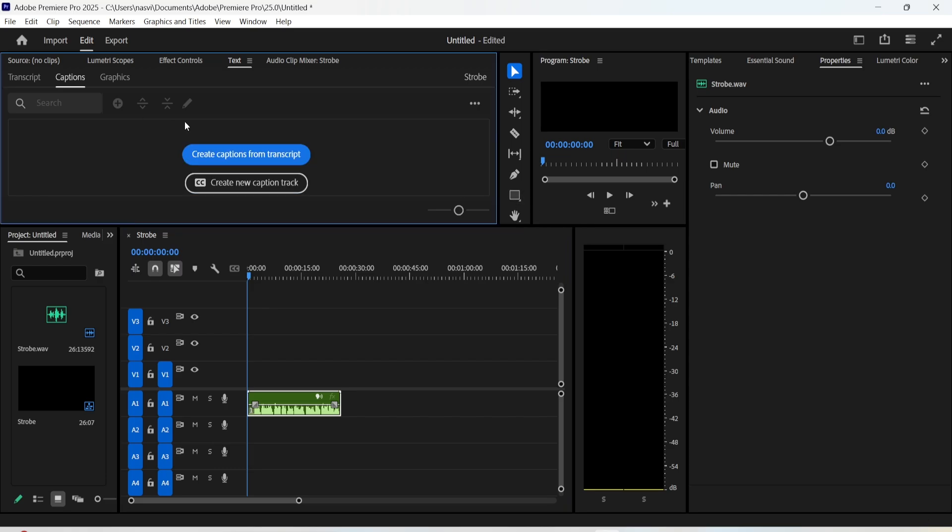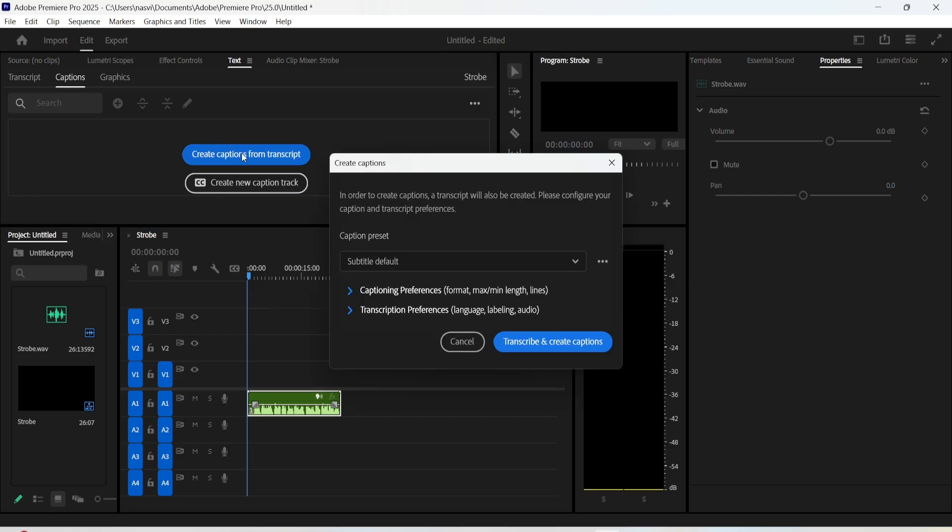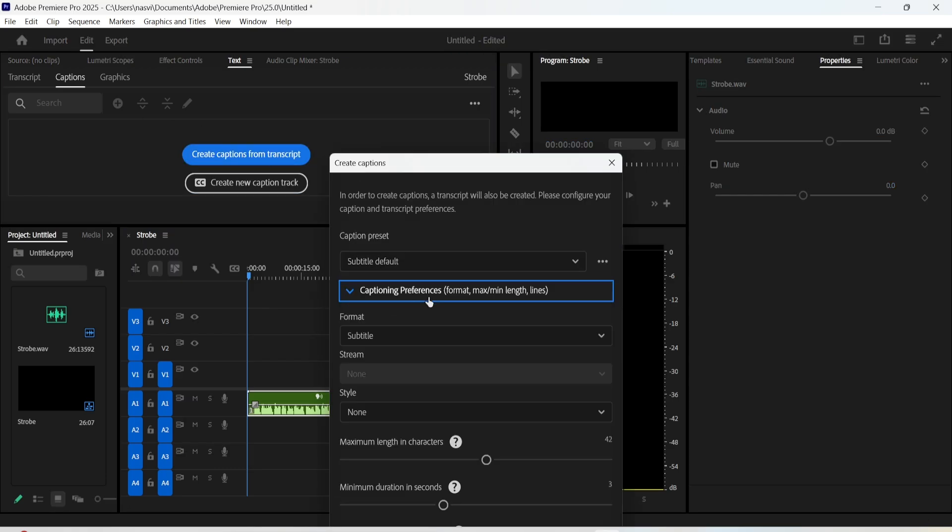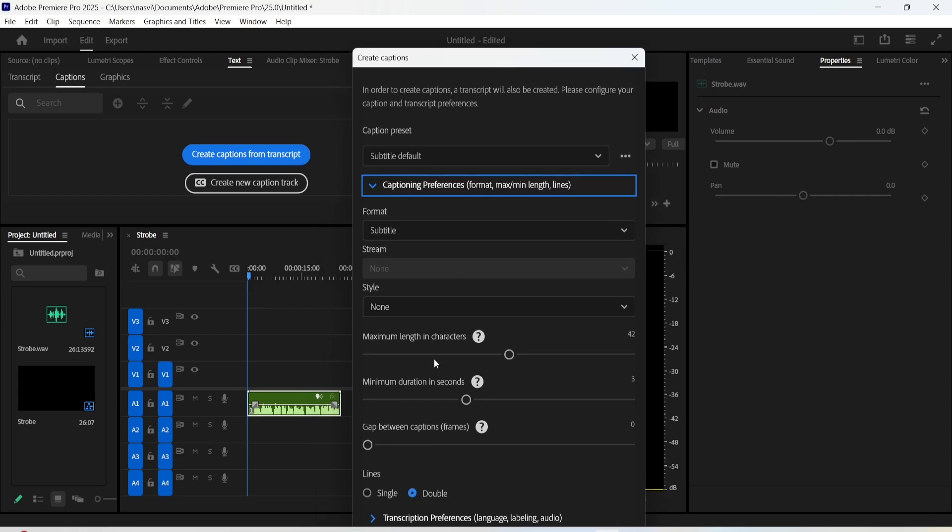Once you're inside this interface, click on create captions from transcript. After that, expand captioning preferences and here you can customize the length of the characters and set how many words will appear every second.